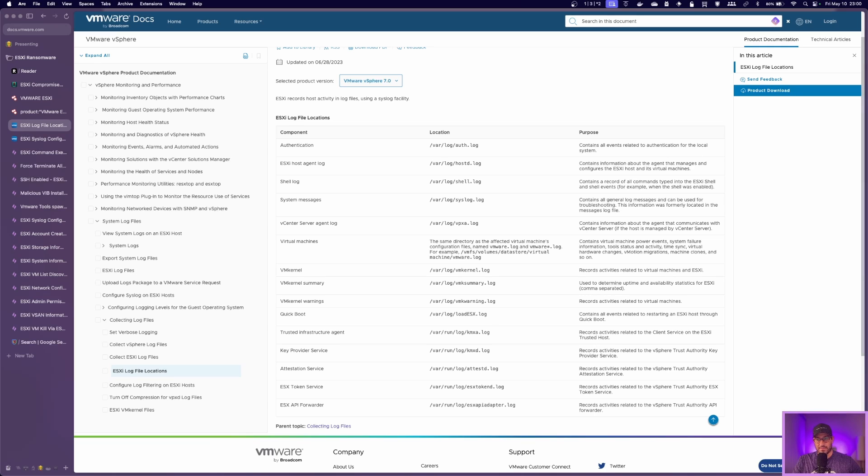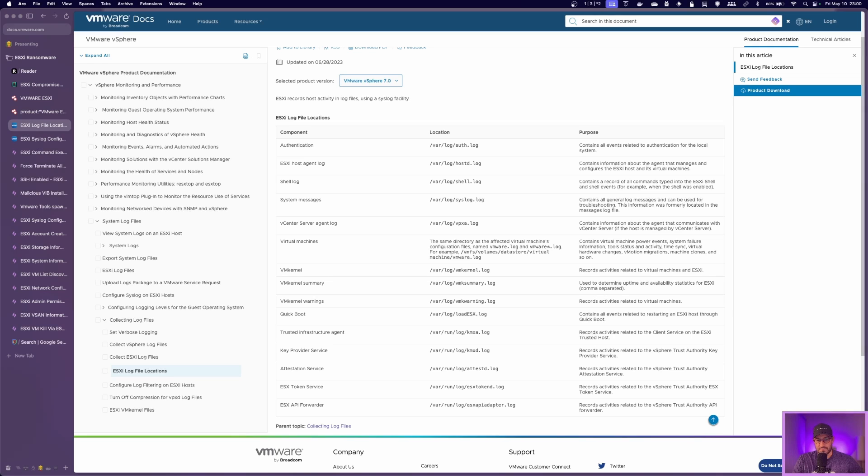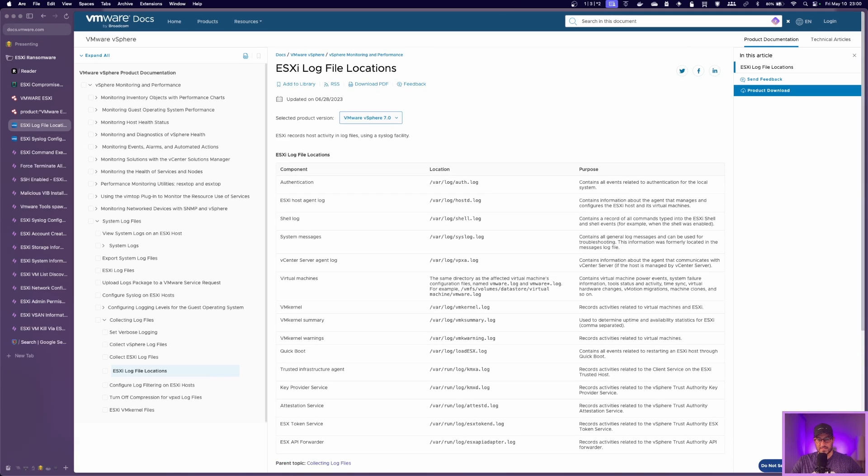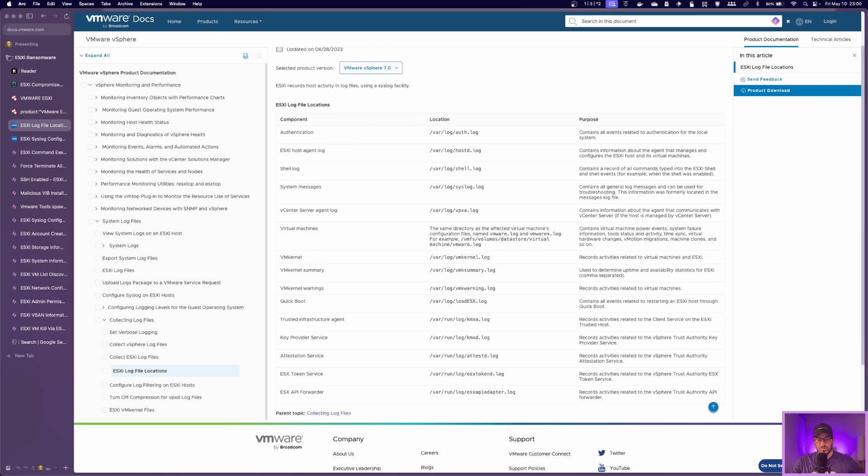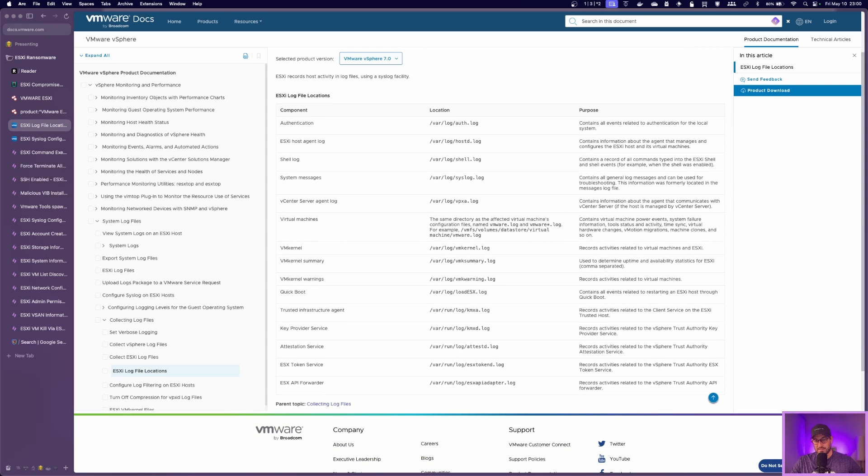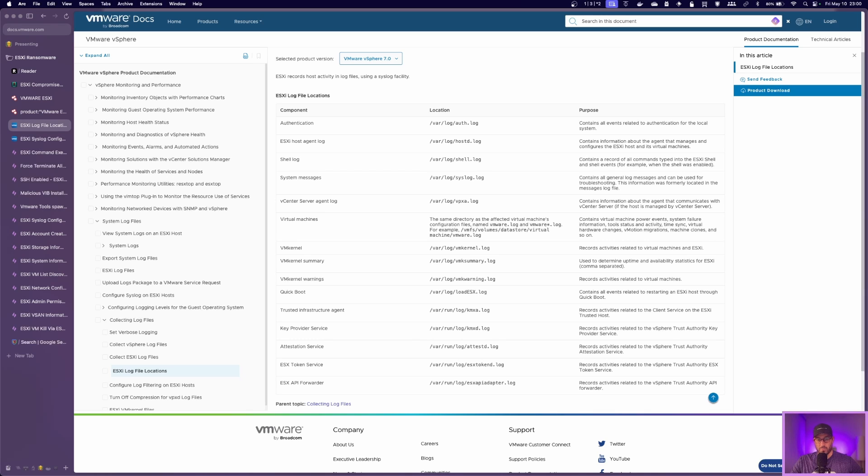Part of that is due to the fact that a lot of these endpoint devices, or these edge devices, you're not going to install an EDR. There's not a lot of support for things like that. So sometimes they get neglected and the logging doesn't get set up. And then it kind of leaves that blank spot for the detections to even work.